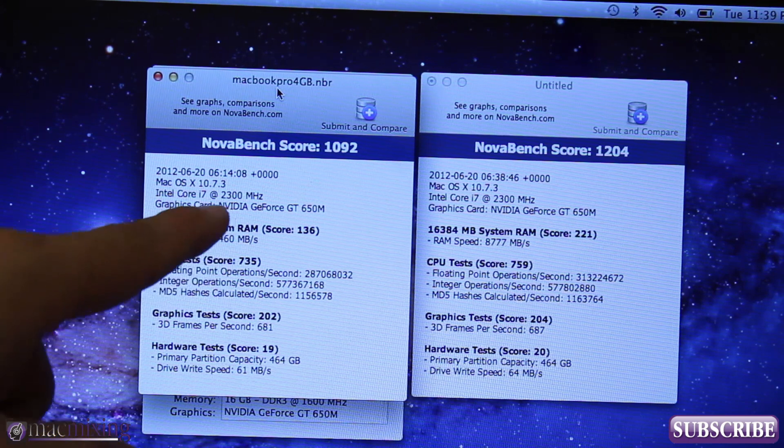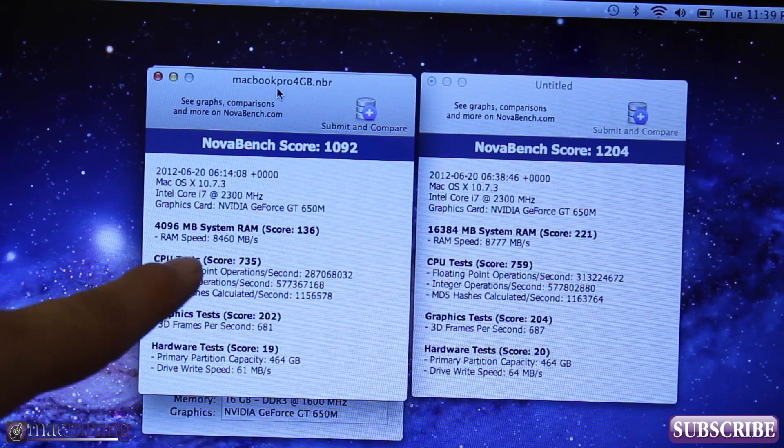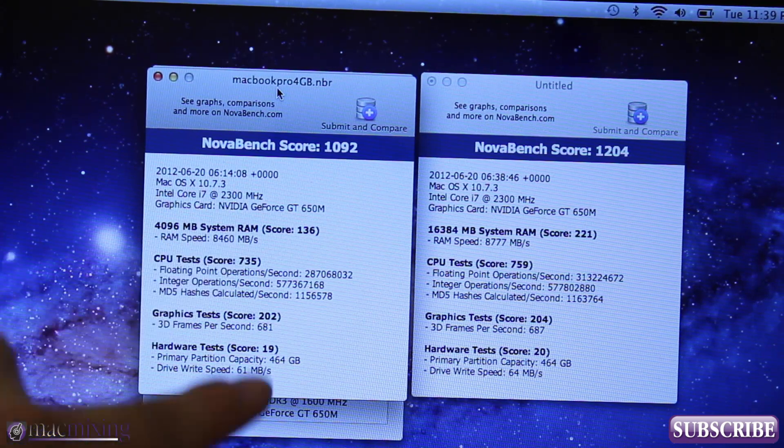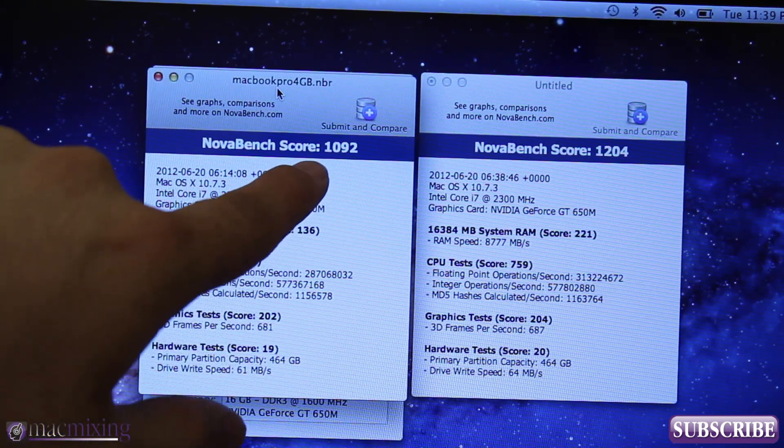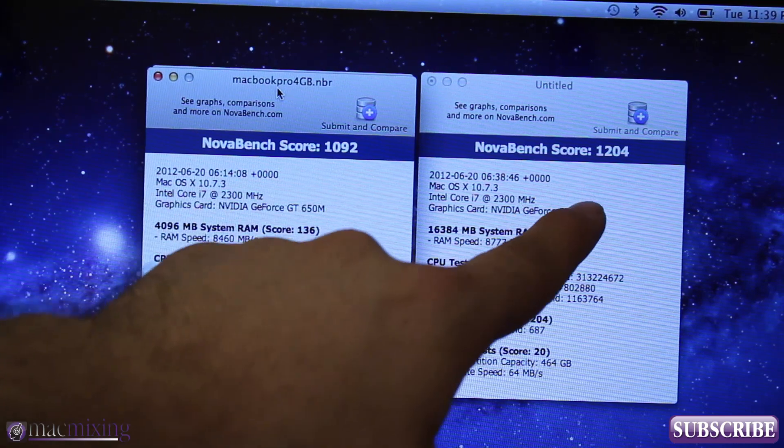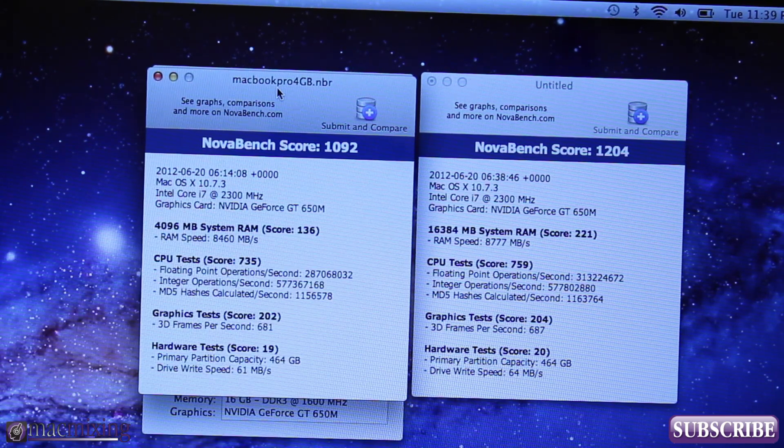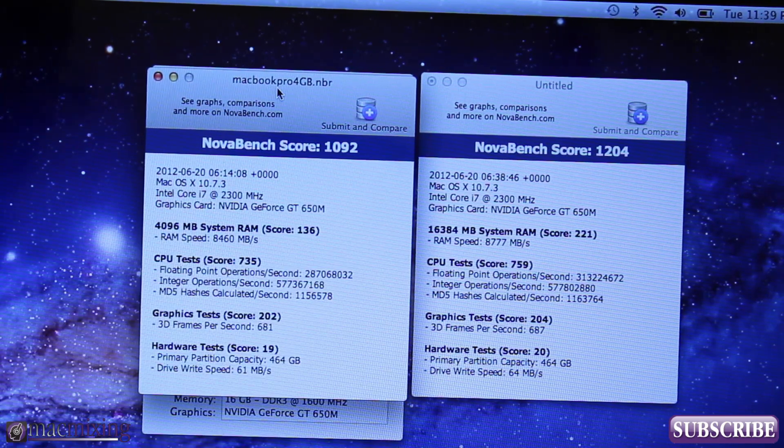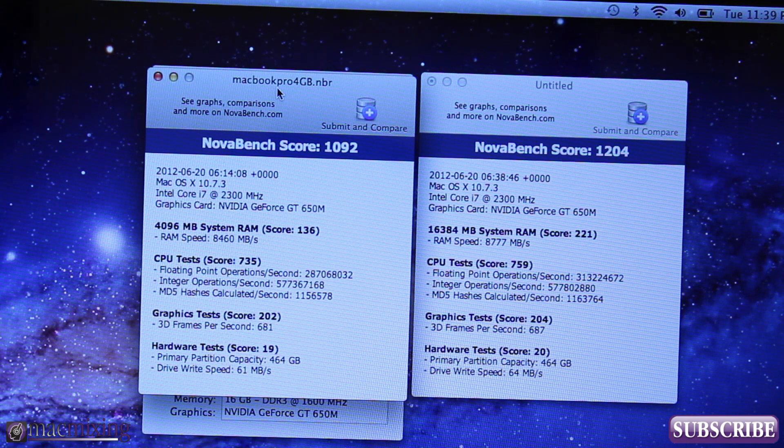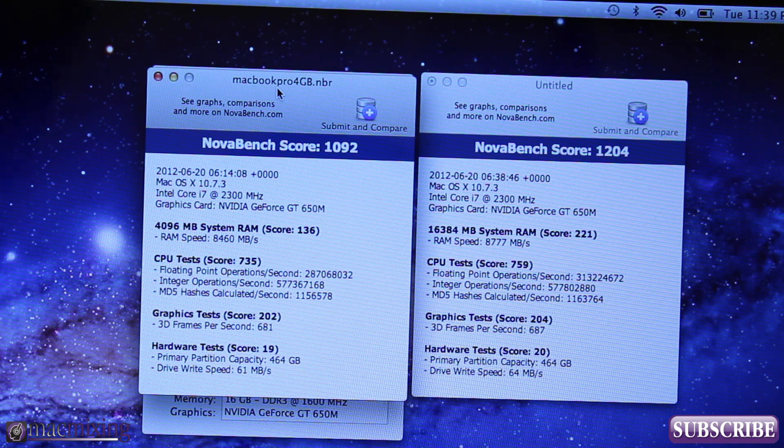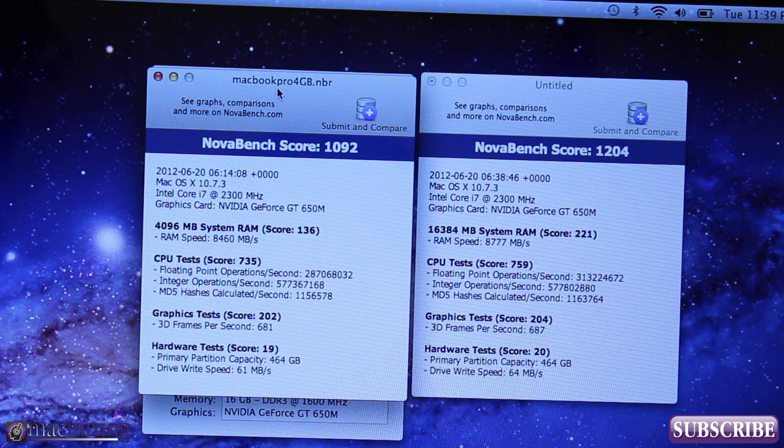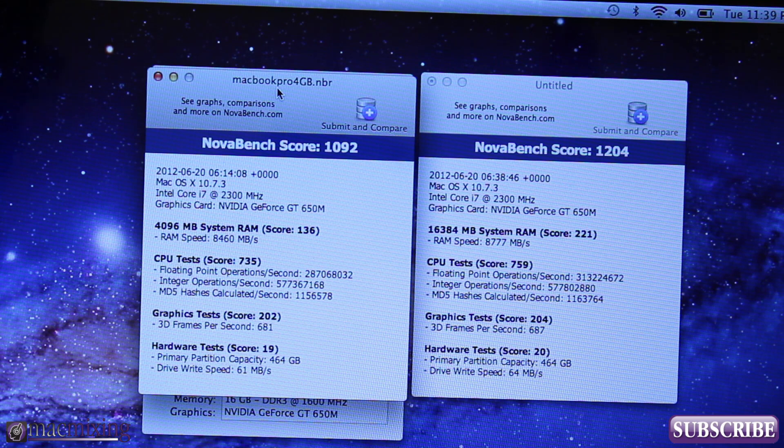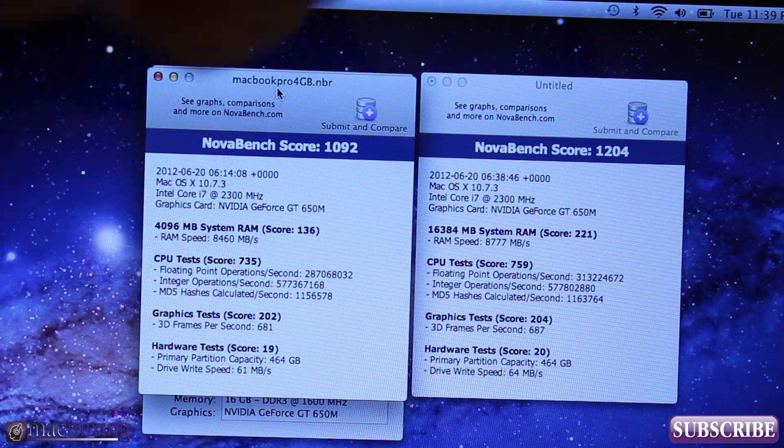Alright guys so as you can see here on the left, this was what we had when we were running 4 gigabytes of RAM - that was at 1092. Now with 16 we're at 1204 so we got a pretty significant bump there putting in that extra RAM. That will also help out a lot of other applications that are RAM intensive and that utilize that RAM.